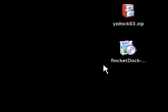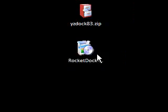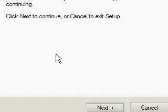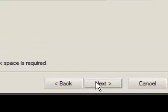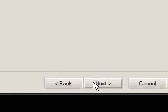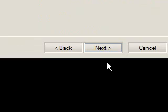Now another one you can do is called RocketDock. It does the same thing as the other one. Just accept, next, next, create desktop icon, next, install.